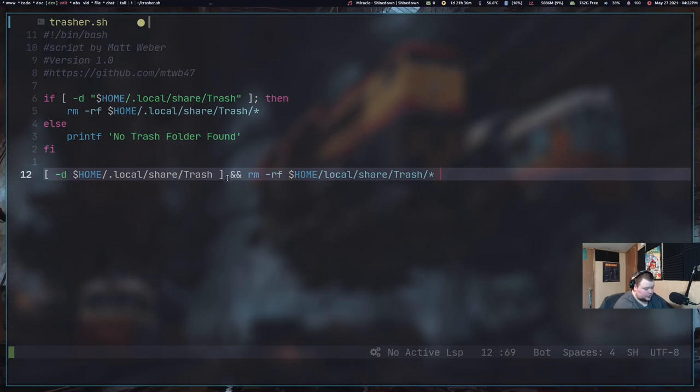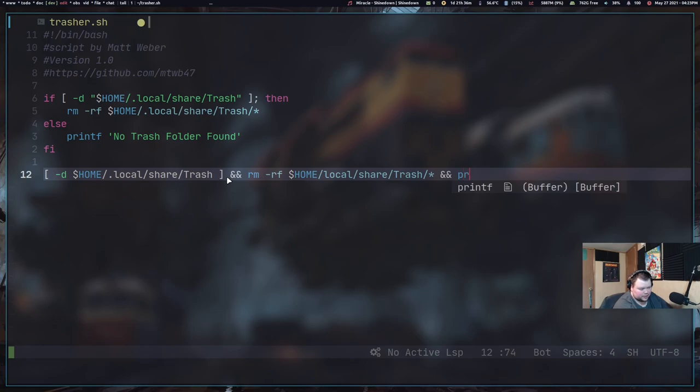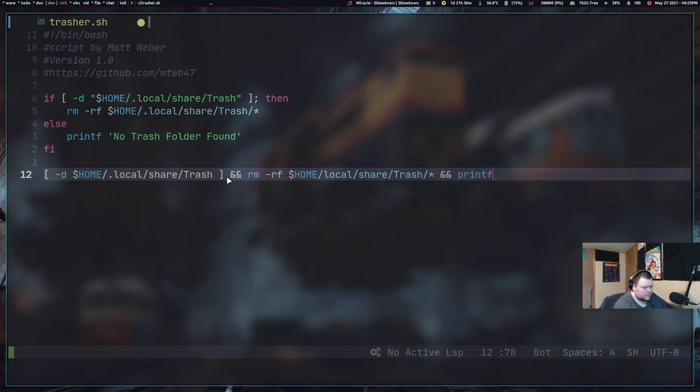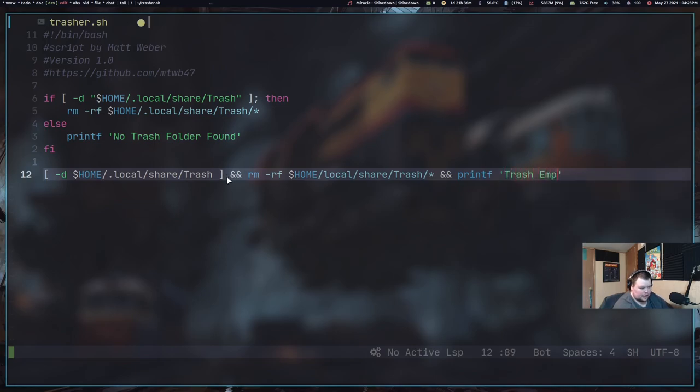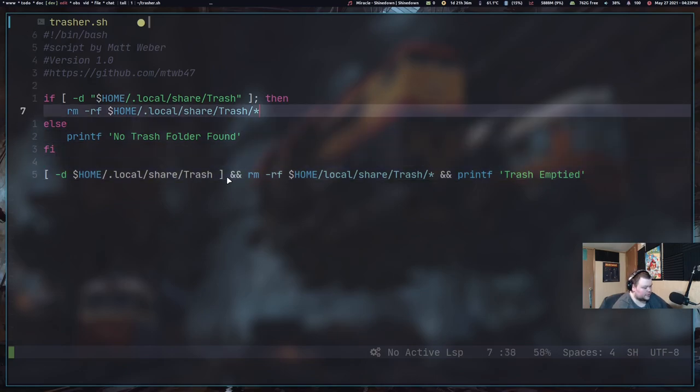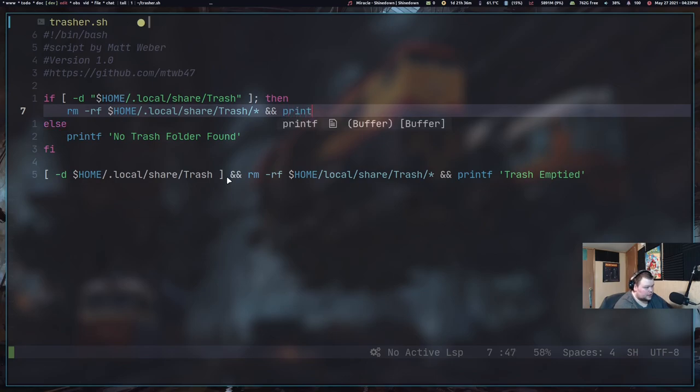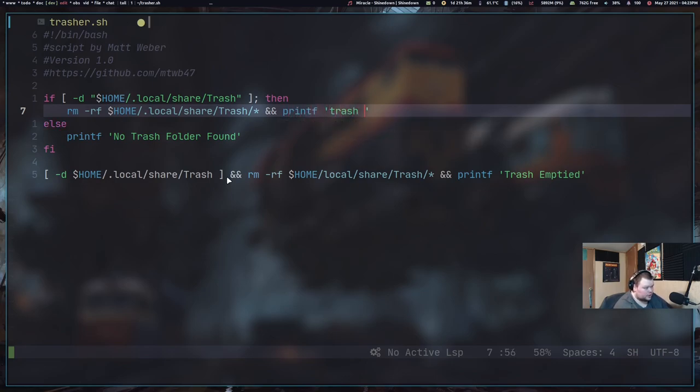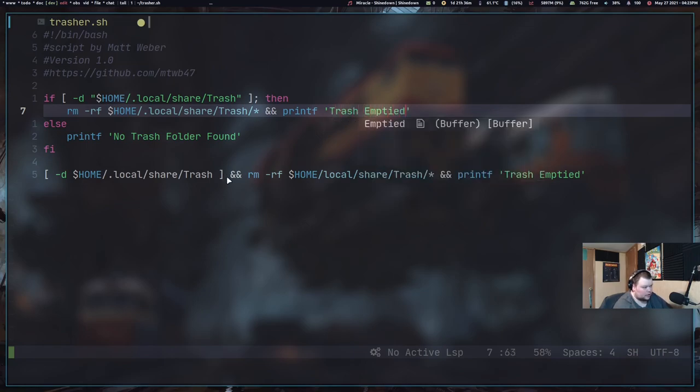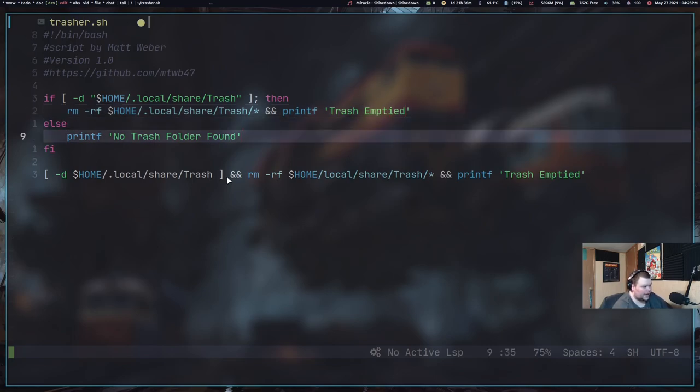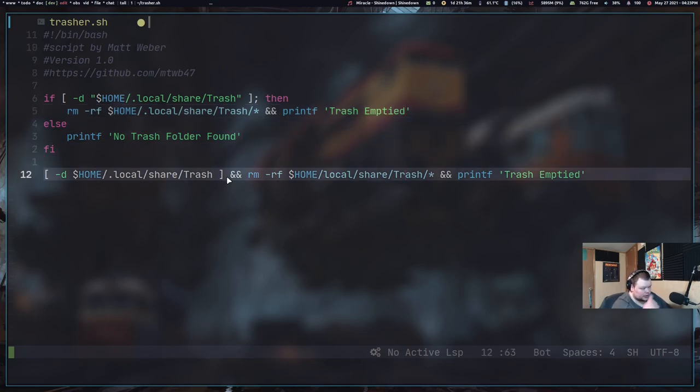And once that's done, do echo. You can do printf. I'm going to use echo here. Printf, I think. And then do single quotes. Trash emptied. And then we'll add that up here as well. And and. Printf. Trash emptied.